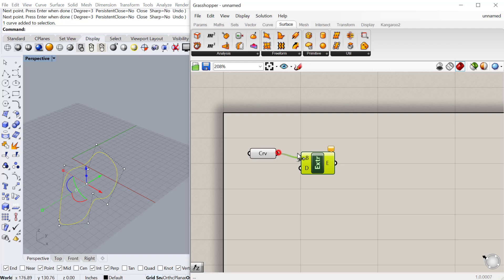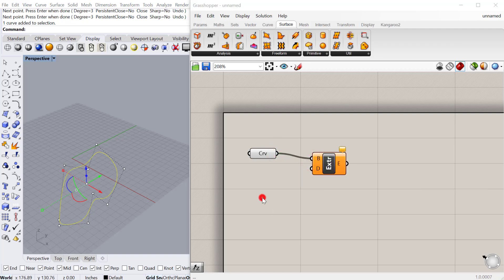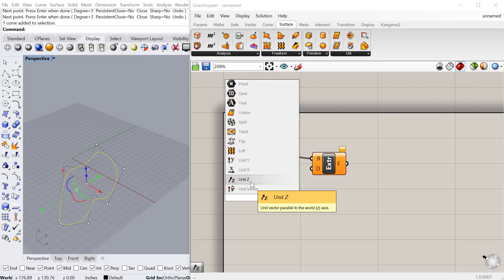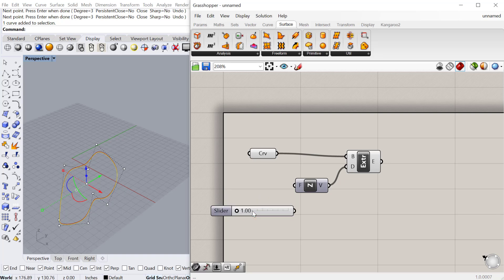We'll plug our curve into the base here, the profile curve to extrude. We'll choose a direction, in this case we'll just extrude it vertically. Then we'll do a slider for the amount, one is less than 50.